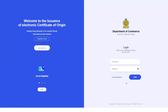Hello everyone, welcome to the video tutorial series where we explain how to fully utilize the features and functionalities of the Department of Commerce Electronic Certificate of Origin System. In this particular video, I will be showing you how to register your company with the system so you can proceed to login and access its full features.